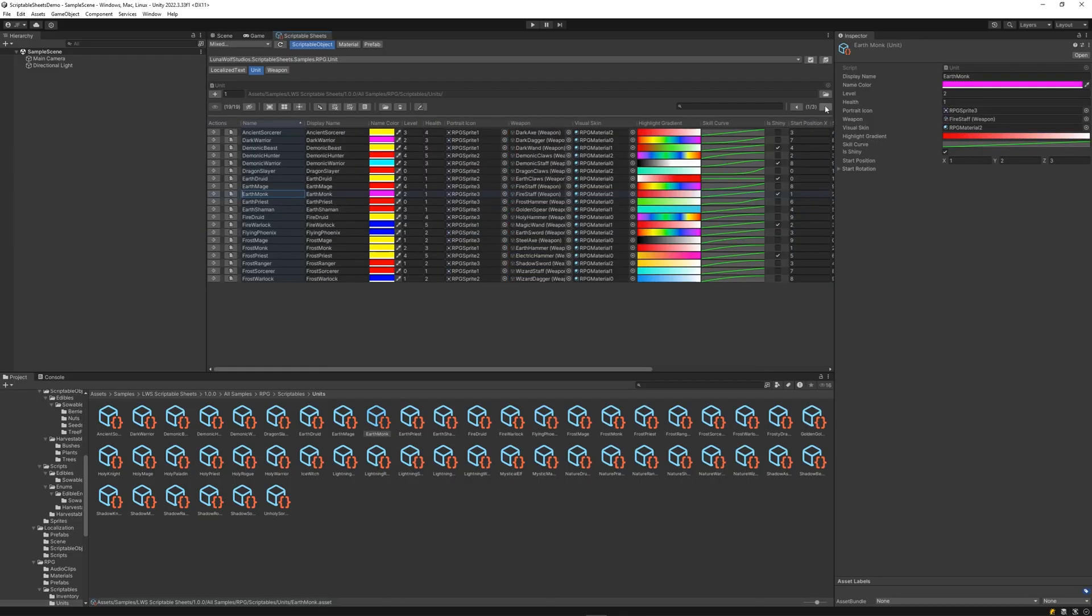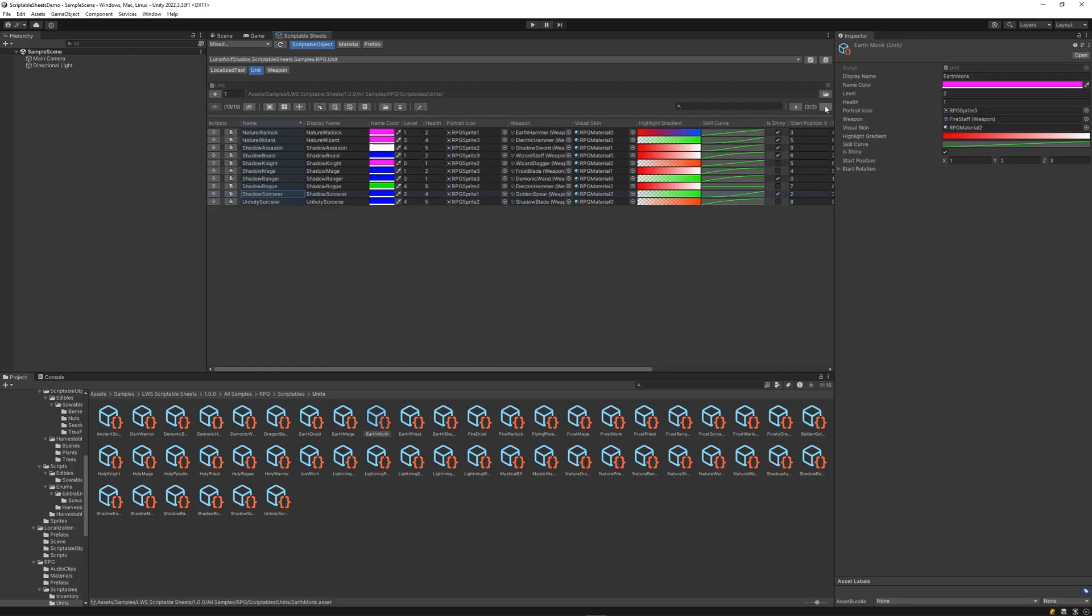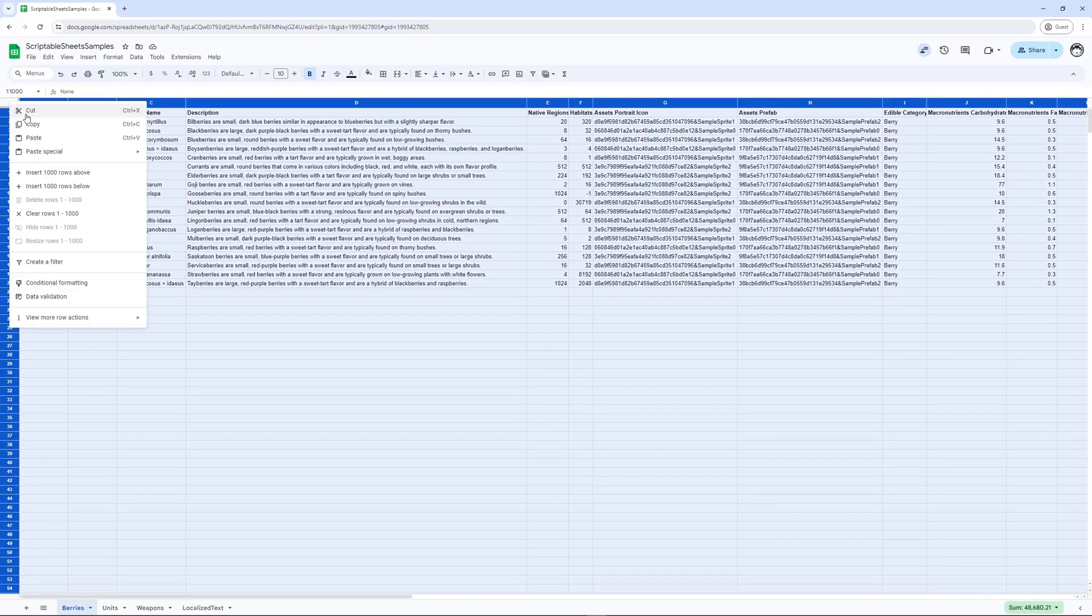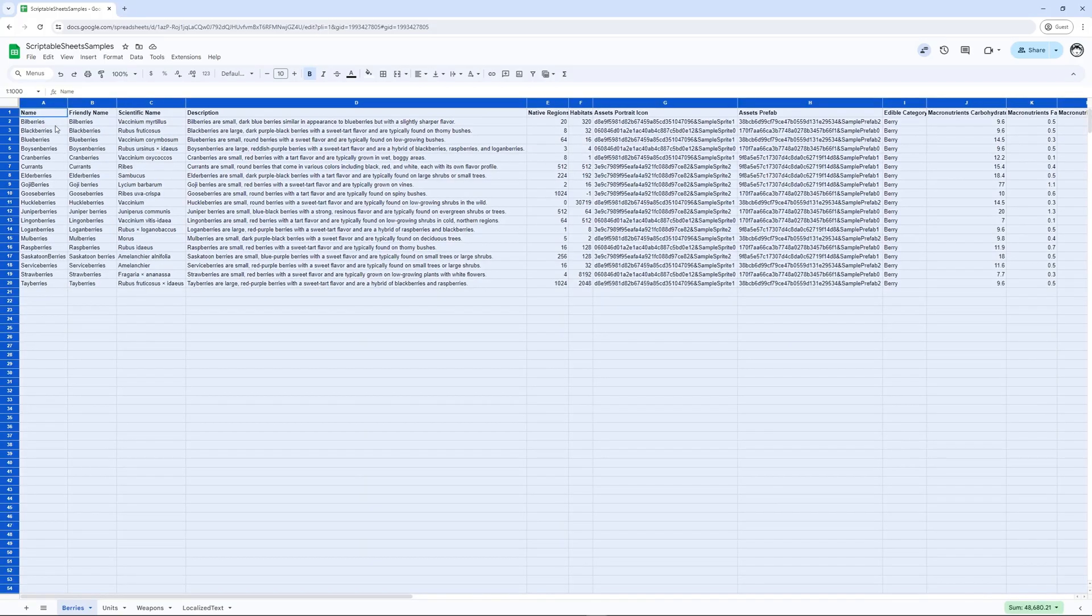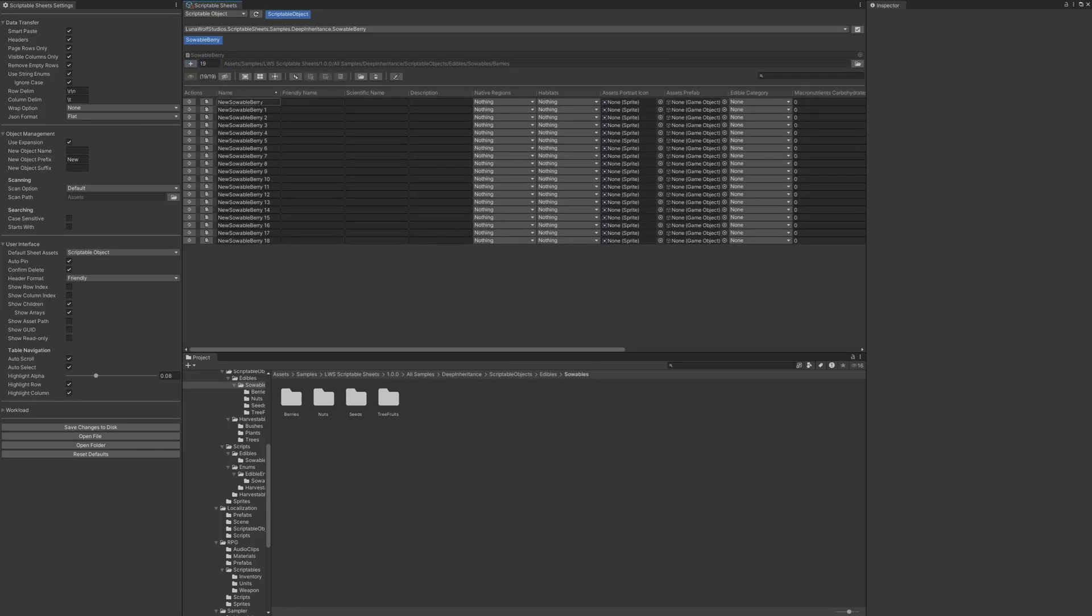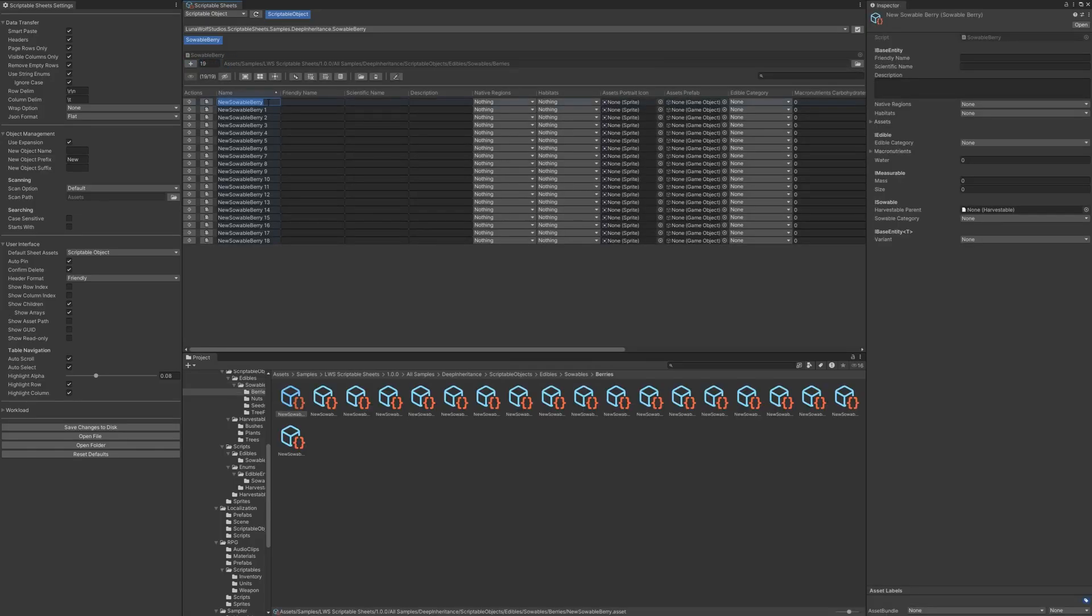Supports hundreds of assets with pagination. Streamline data transfer to and from external spreadsheets. Instantly create multiple scriptable objects with a single click. Import external data with SmartPaste.